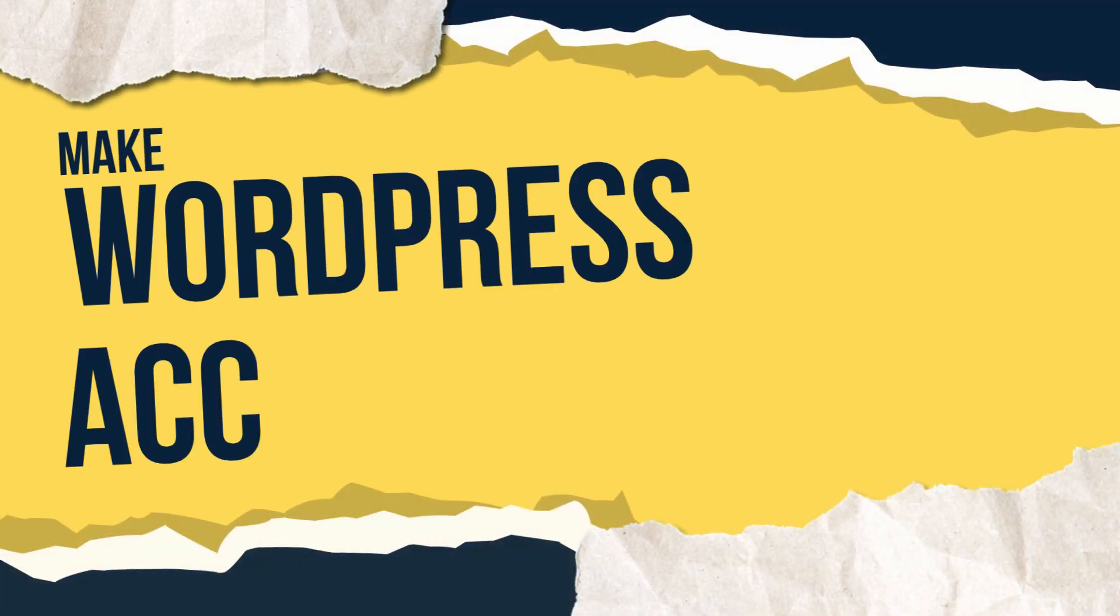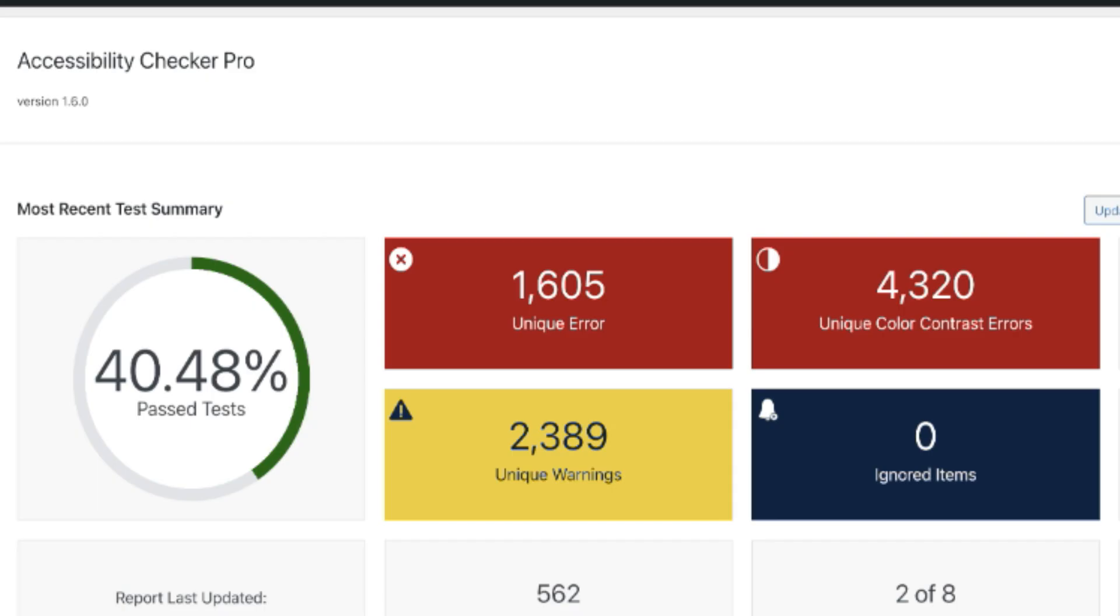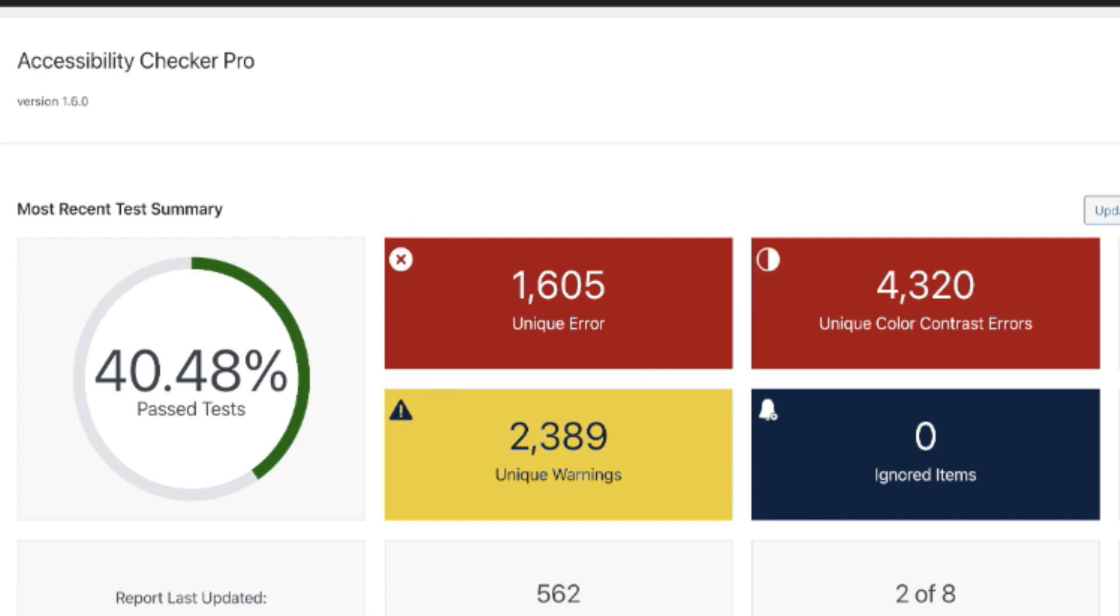It can certainly feel overwhelming running an audit test and seeing right away that you have thousands of issues, warnings, or errors for accessibility on your WordPress website.